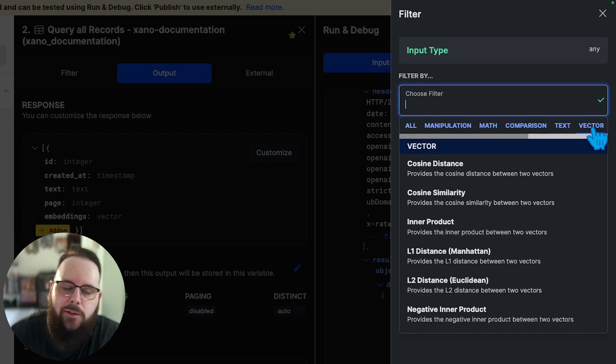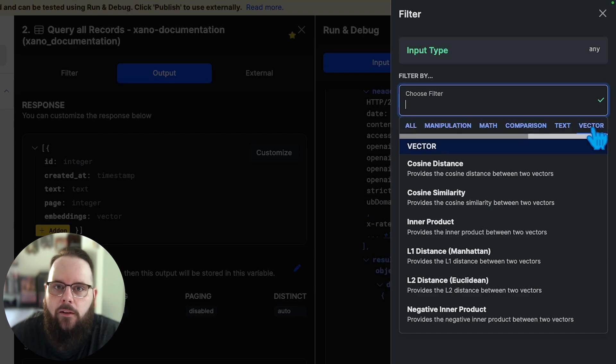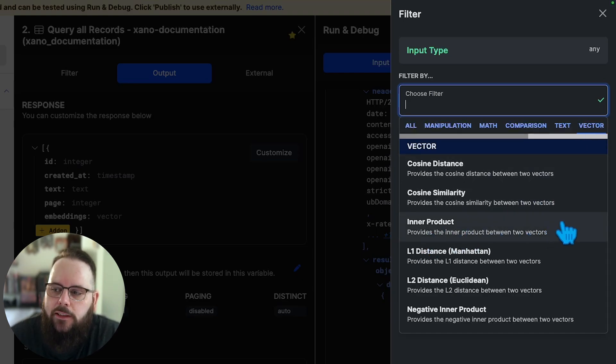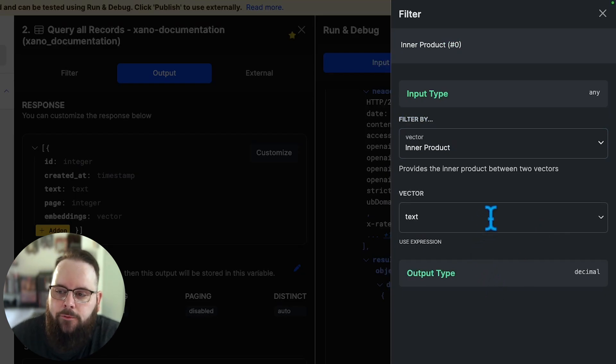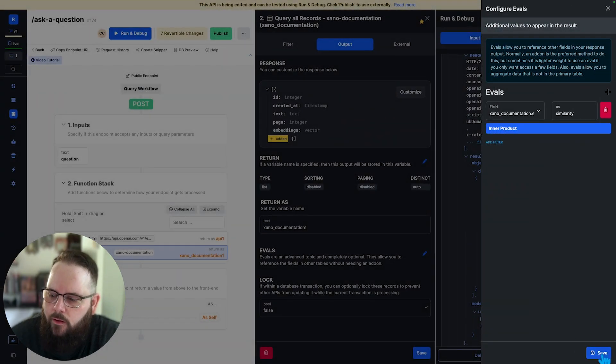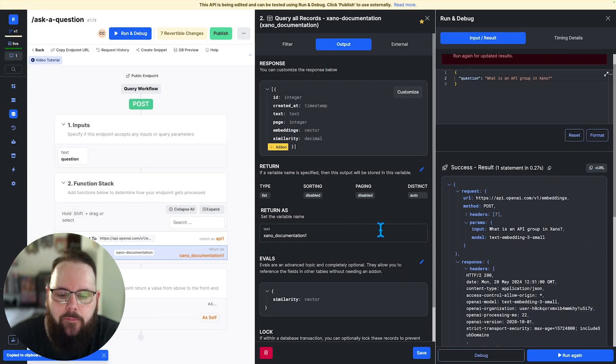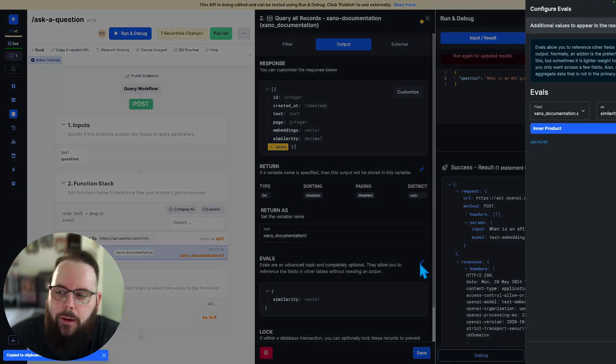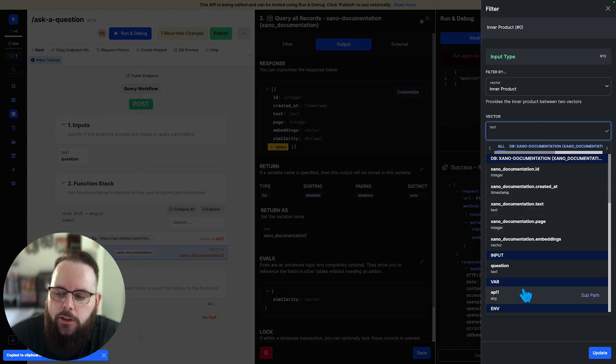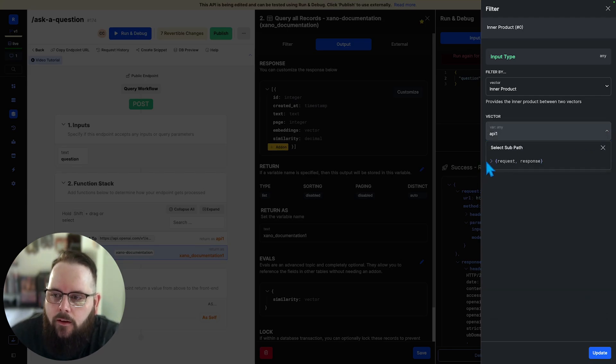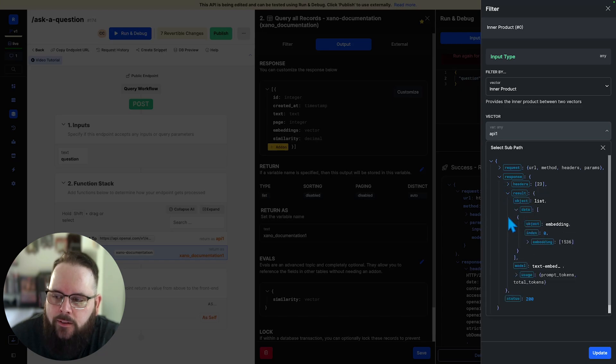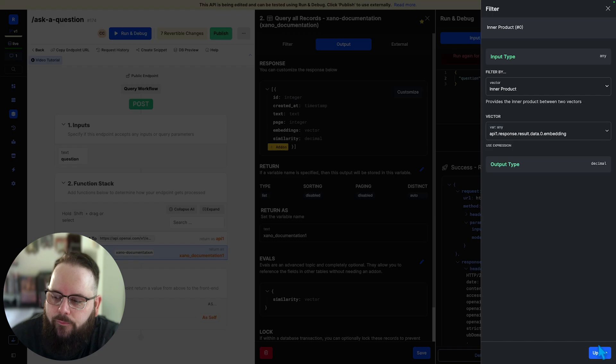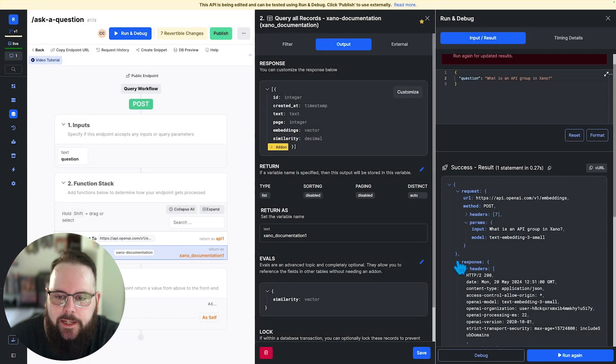We're going to add a filter to this and we have some new vector filters available. Again, this is going to be a little bit different for you just depending on the model that you're using and the type of index that you have on that embeddings column. We will choose inner product for this and now we need to supply the embeddings from the API request. To do that, I'm going to take a look at this response here. I'm just going to copy it. We'll go back to our eval. I'm going to choose my API one variable and we'll click sub path and I'll just paste that response right in there and then I can dial down specifically to where those embeddings lie, which is right here. We'll save that.